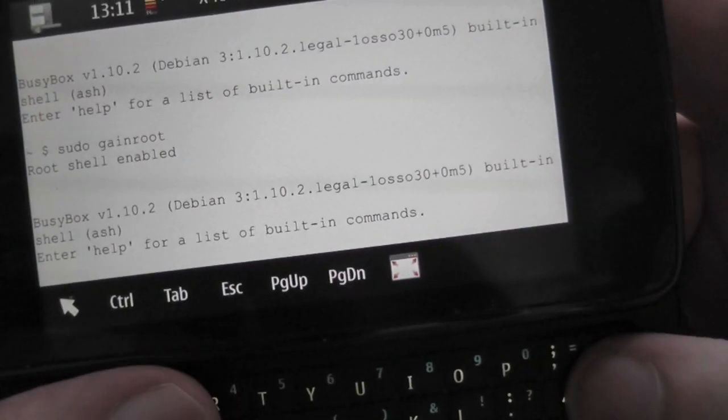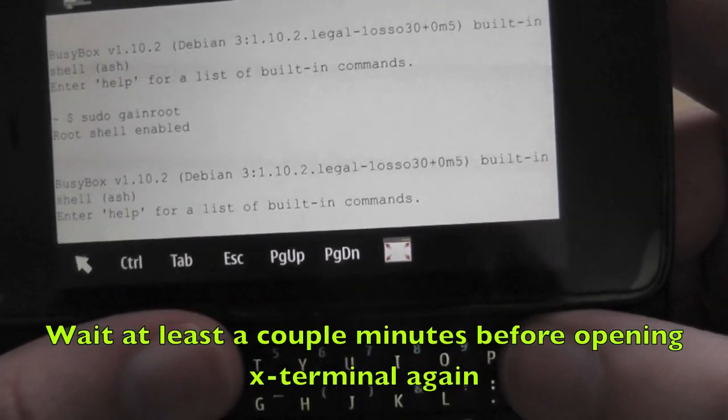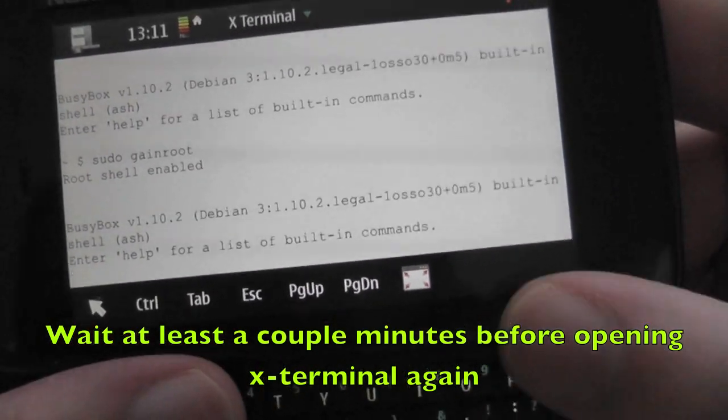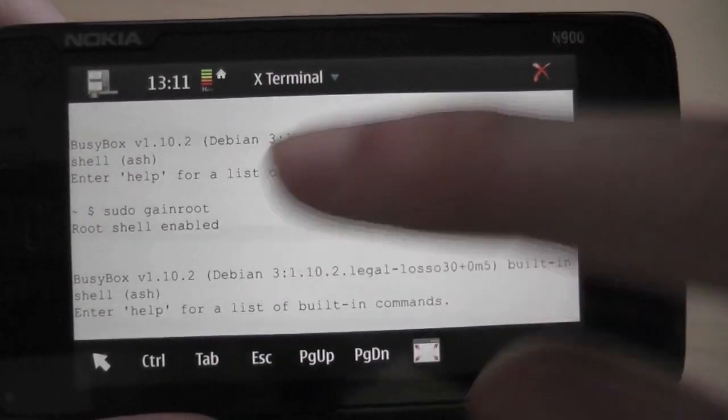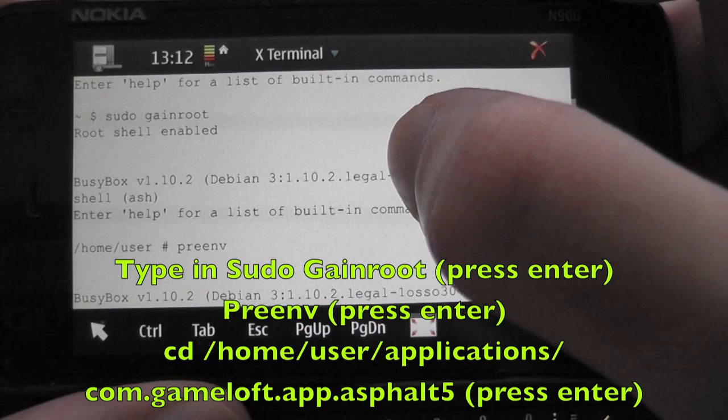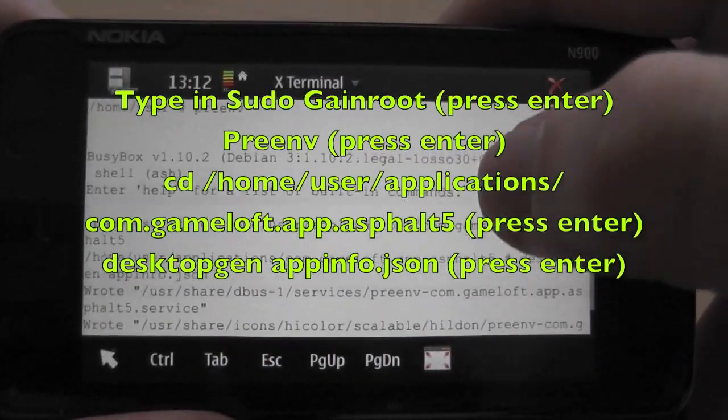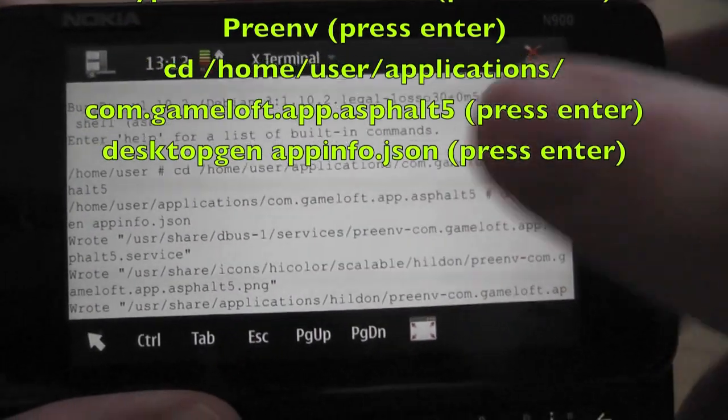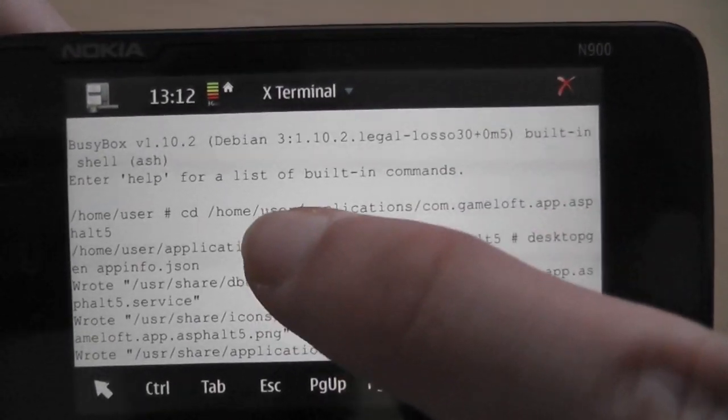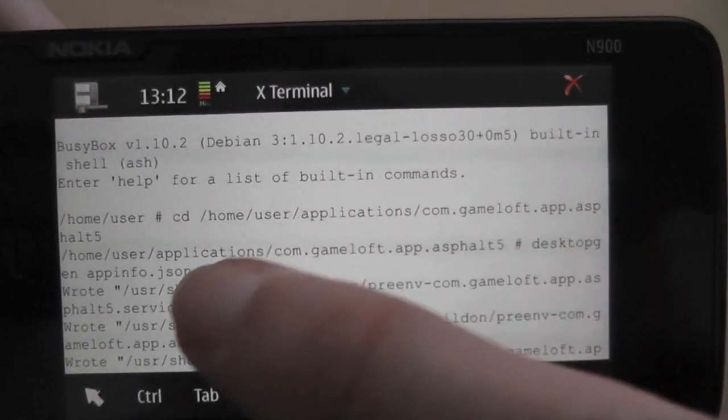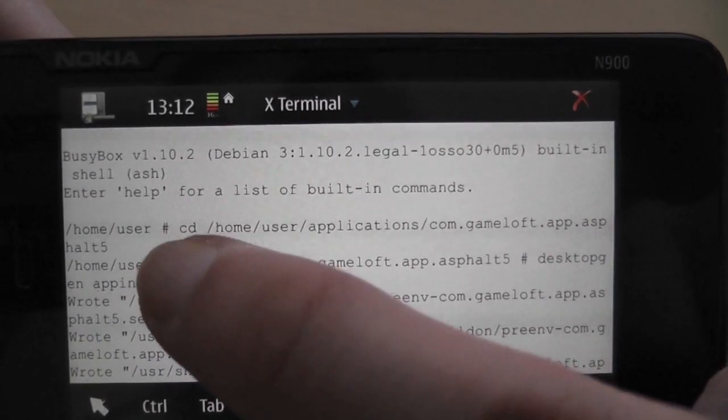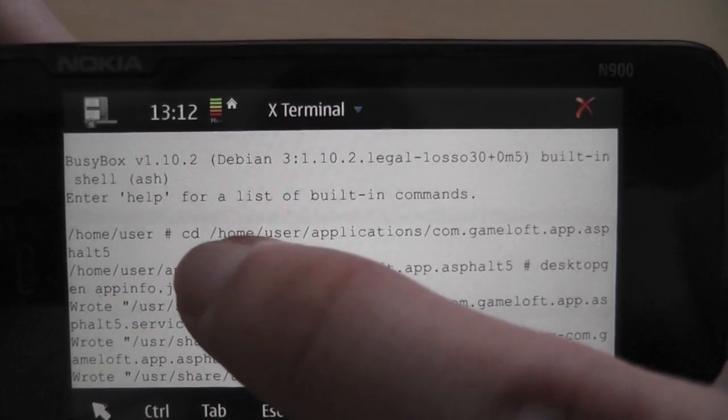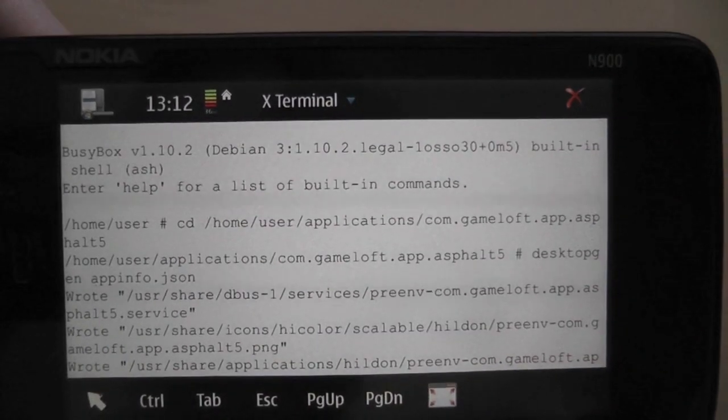So after you've tested the game, I want you to close X Terminal and let's open it up again. And basically you're going to type in same commands: sudo gainroot, and you can see I've already done this. preenv, and this time pay attention closely to the folder that we're going to go to. Asphalt 5. Notice that there's not another Asphalt 5 folder after that that I've typed in, as previously we did.